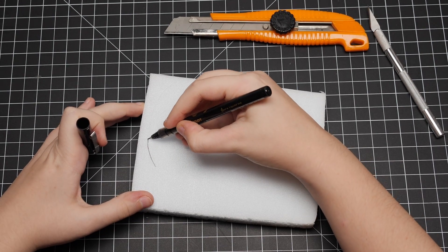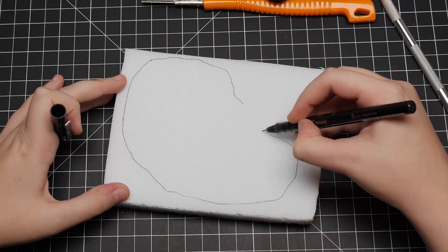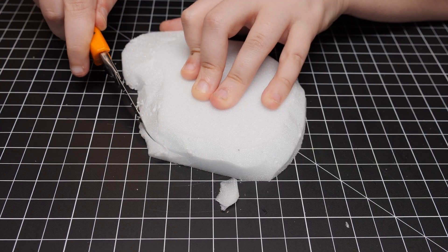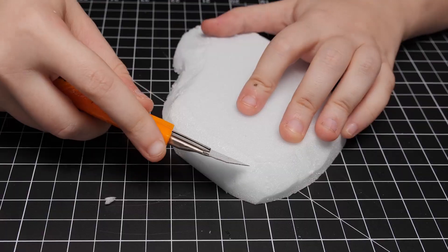Alright, for the base, we'll start with a piece of XPS foam. After I cut it to shape, I clean up and bevel the edges.